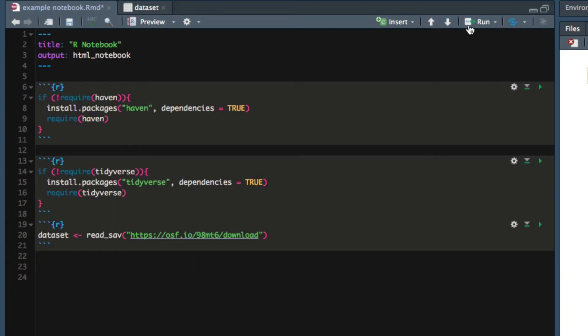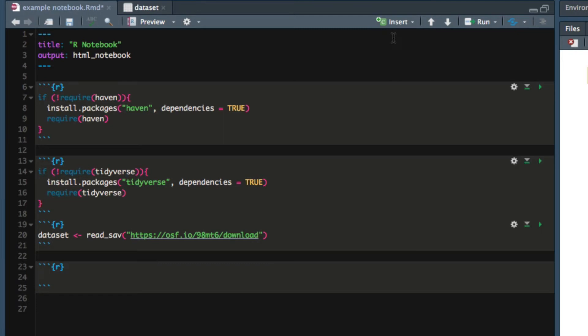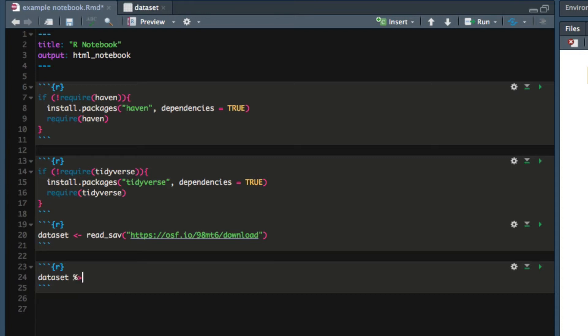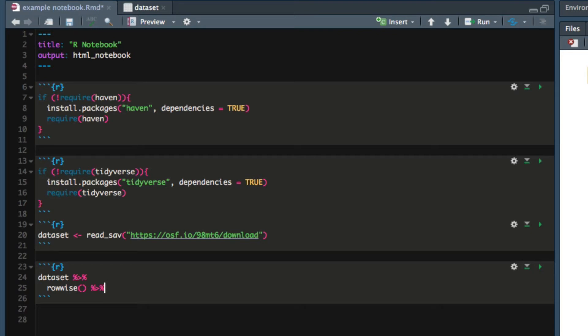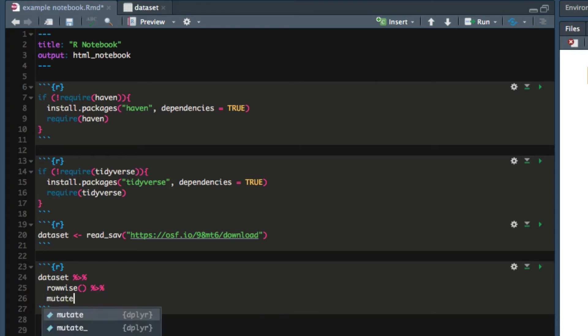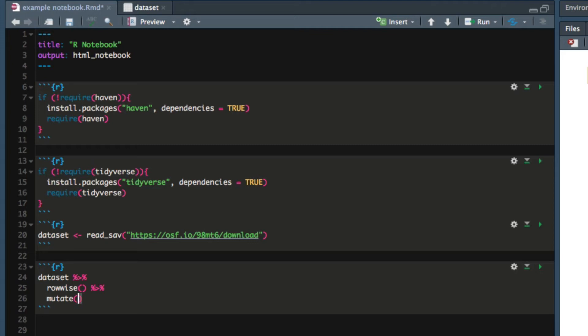I'm going to create a new chunk of R code. I'm going to start by calling on dataset and pipe dataset to the function called rowwise. Rowwise is the function that tells R to calculate statistics by row instead of by column. Next we use the mutate function to create a new variable. Mutate creates a new variable and then adds it to the end of your dataset. First we tell mutate the name of our new variable.